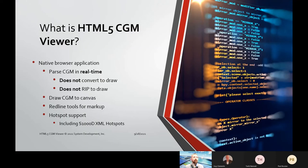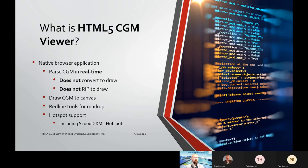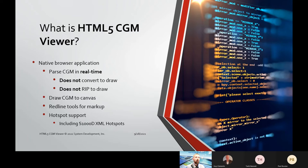So what is HTML5 CGM Viewer? It's a native application. It parses CGM—computer graphics metafile—in real time. We do not convert the CGM file in order to draw it. We draw it directly out of the CGM file itself. We do not rip the CGM file and draw rasters. We directly render the CGM file itself. We draw the CGM file directly to the browser canvas.